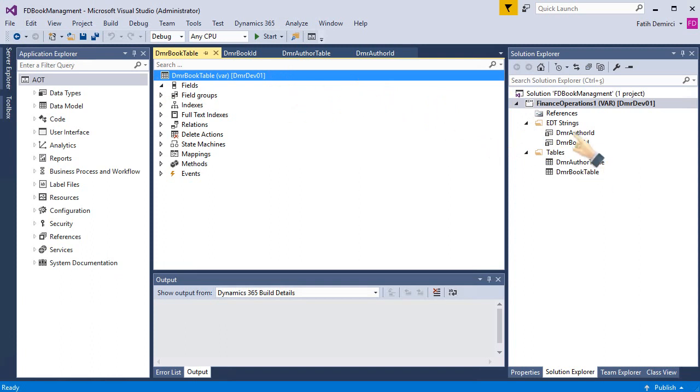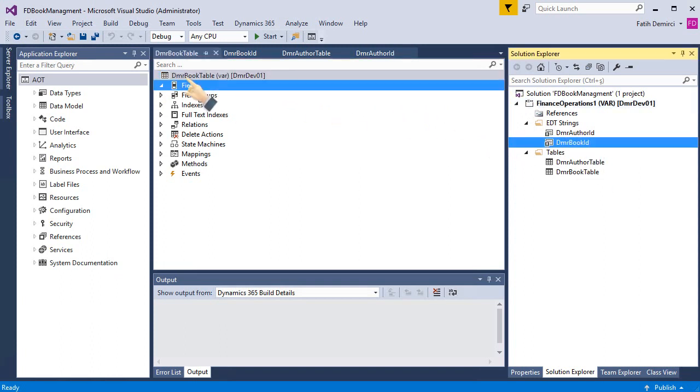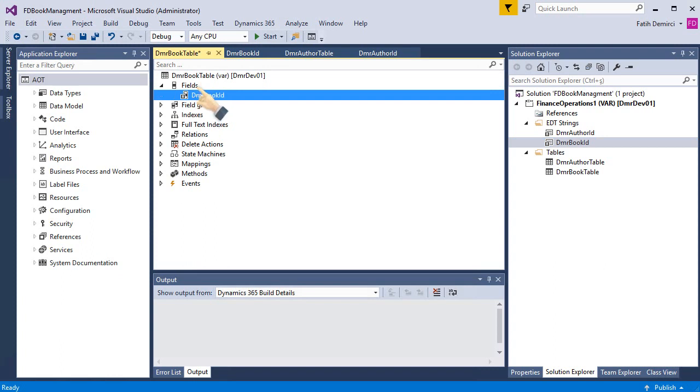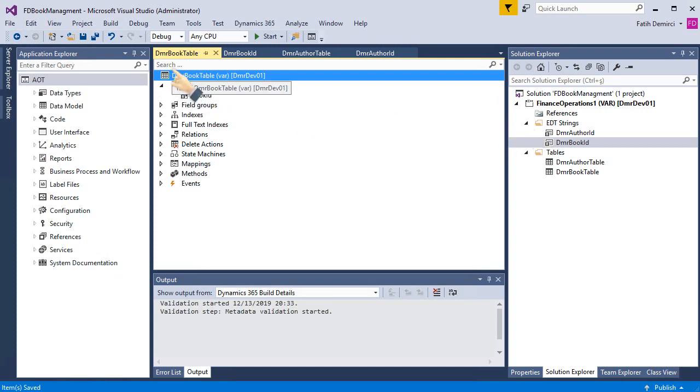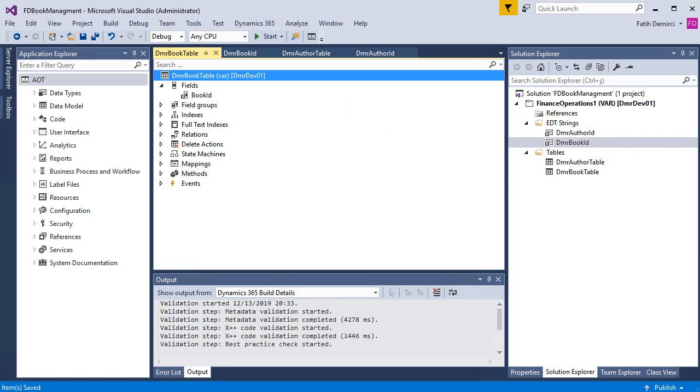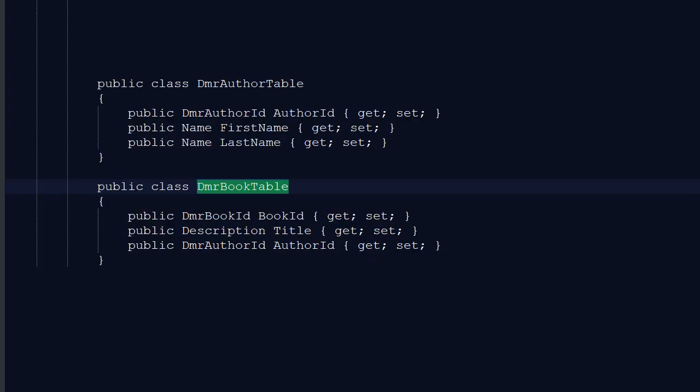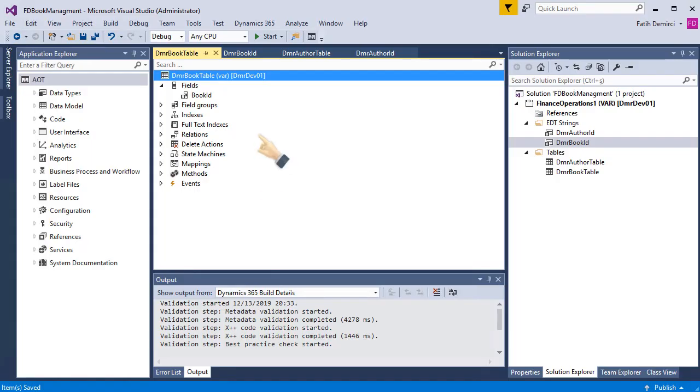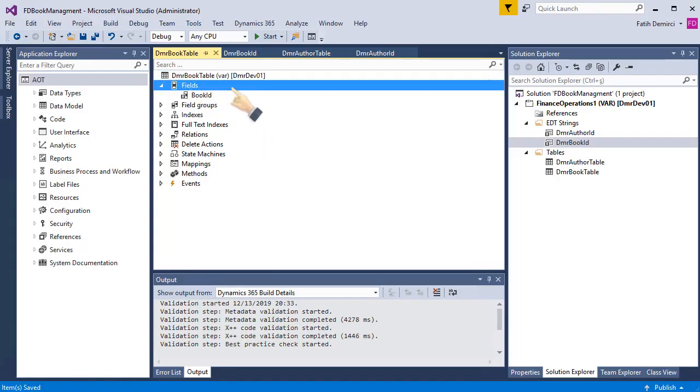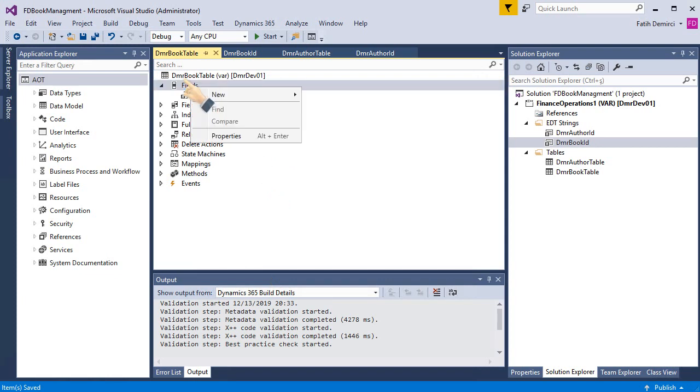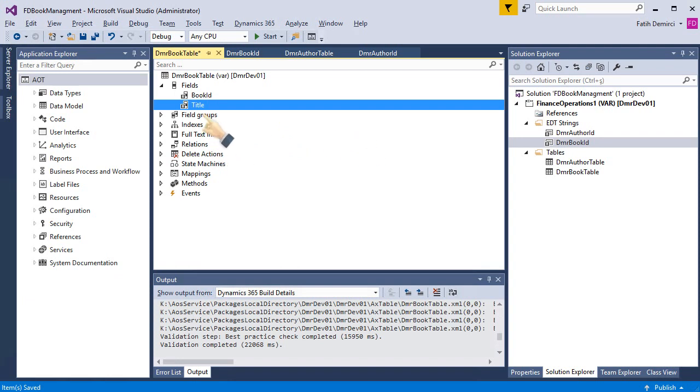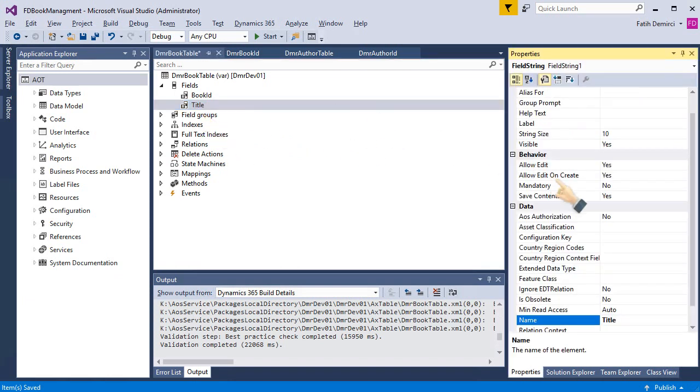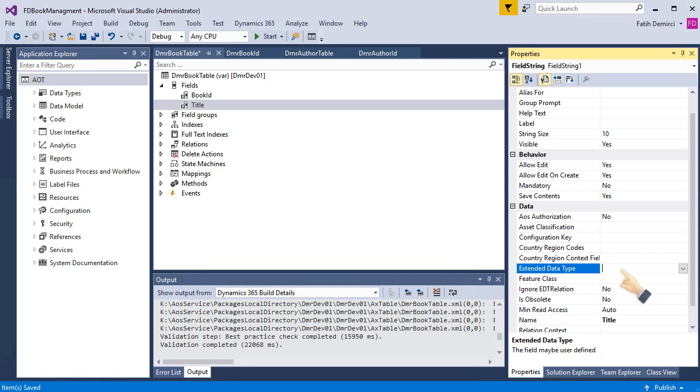First, DMR book ID, and I'm deleting the DMR because there's already DMR in the table name. What else? Title. So I add a string field. Title. And properties. I'm choosing the extent data type. So let's click disk.